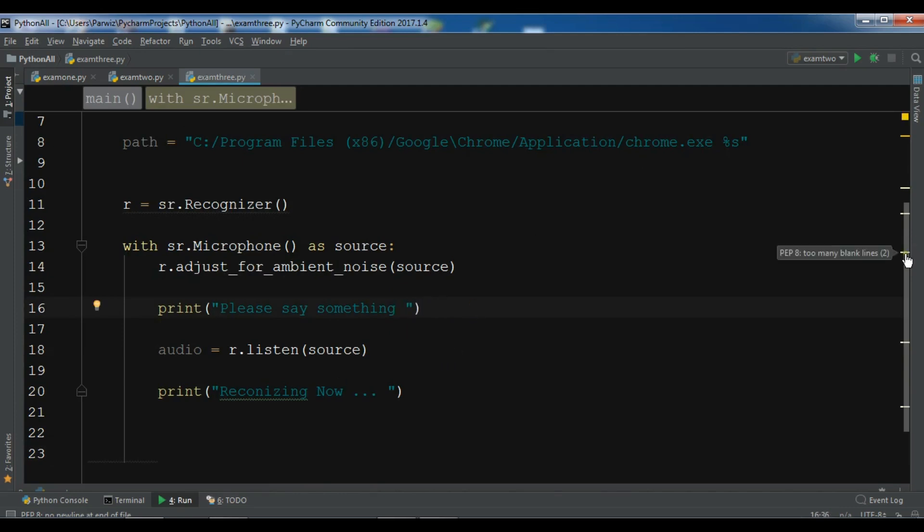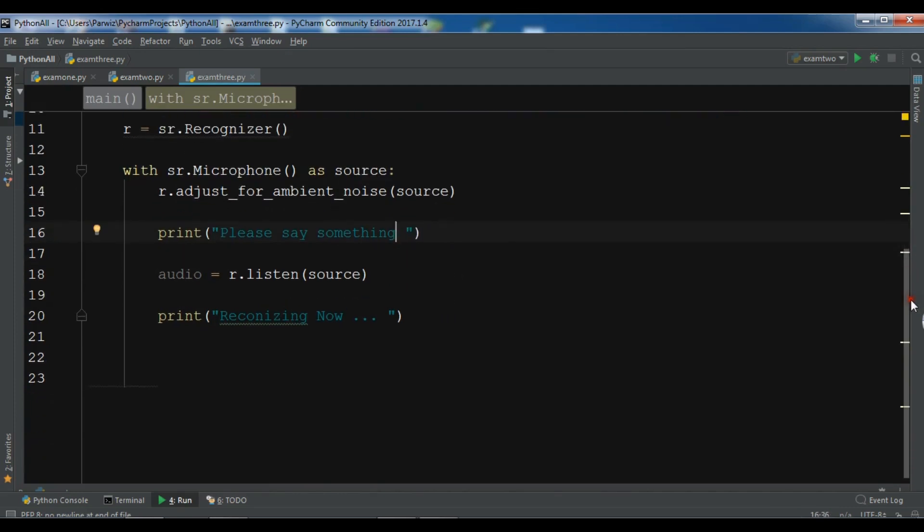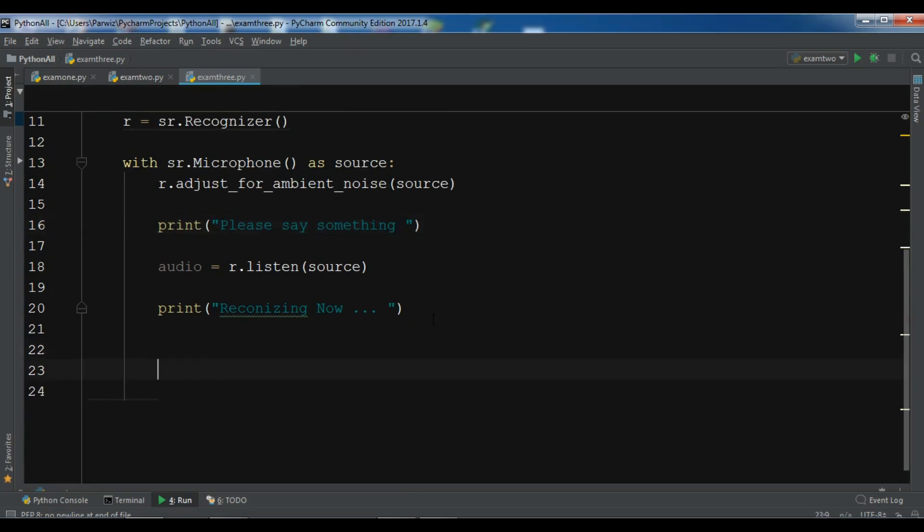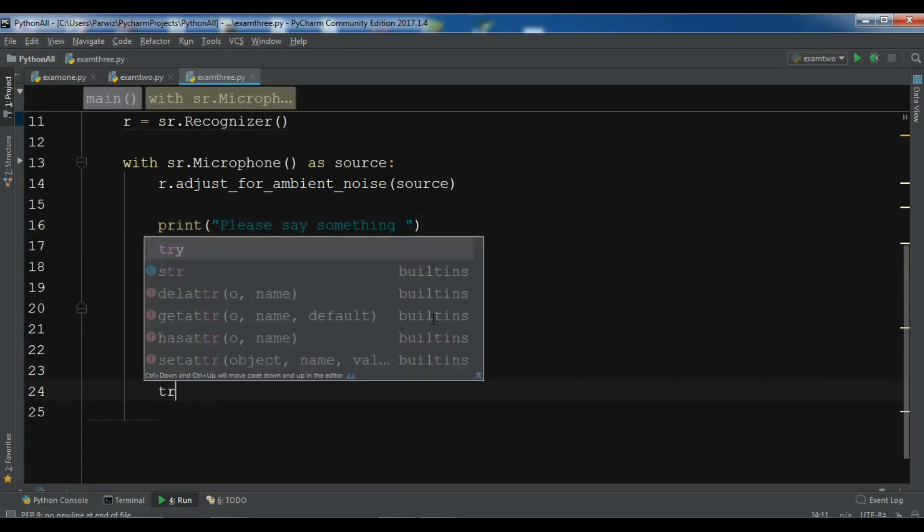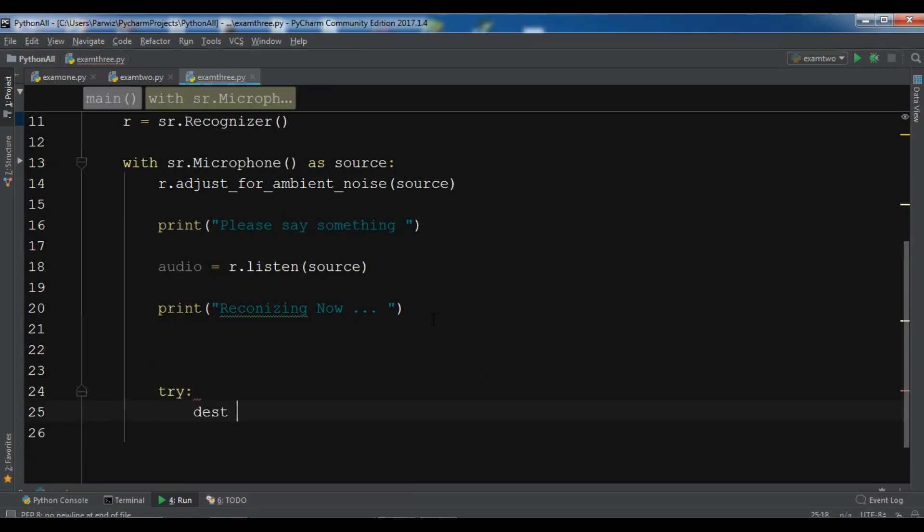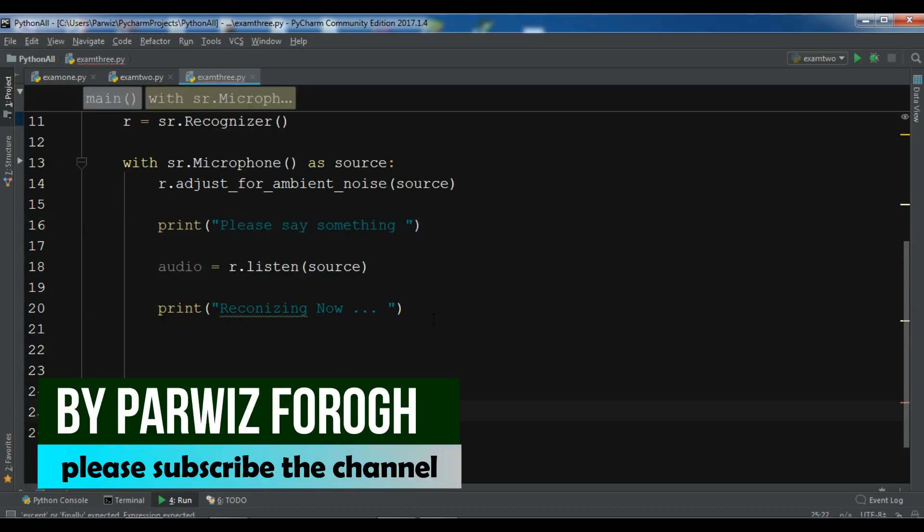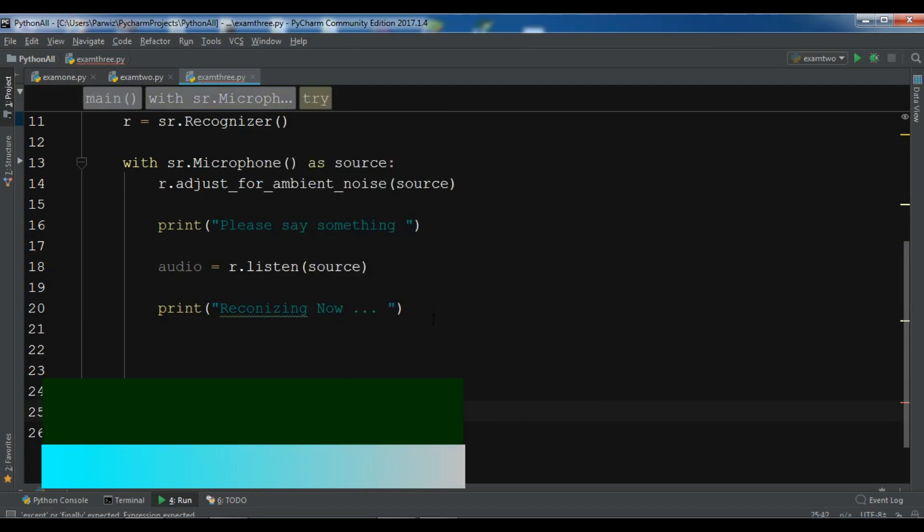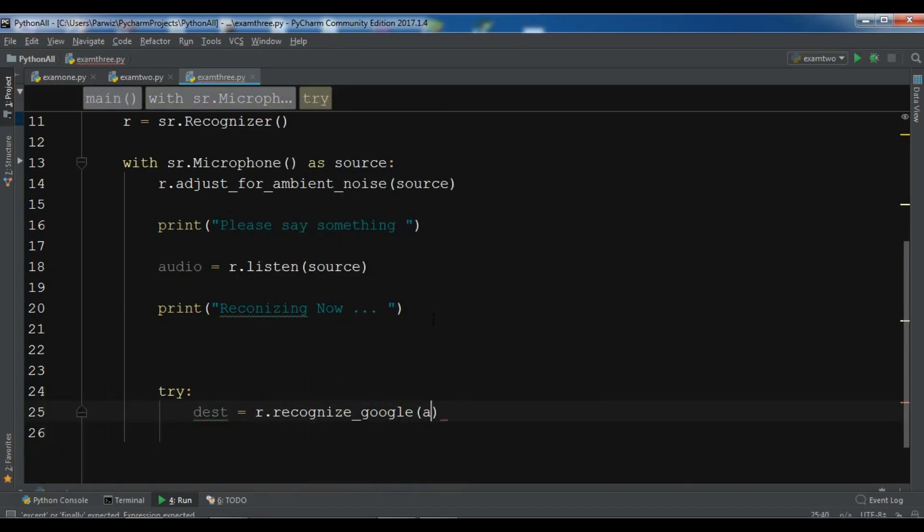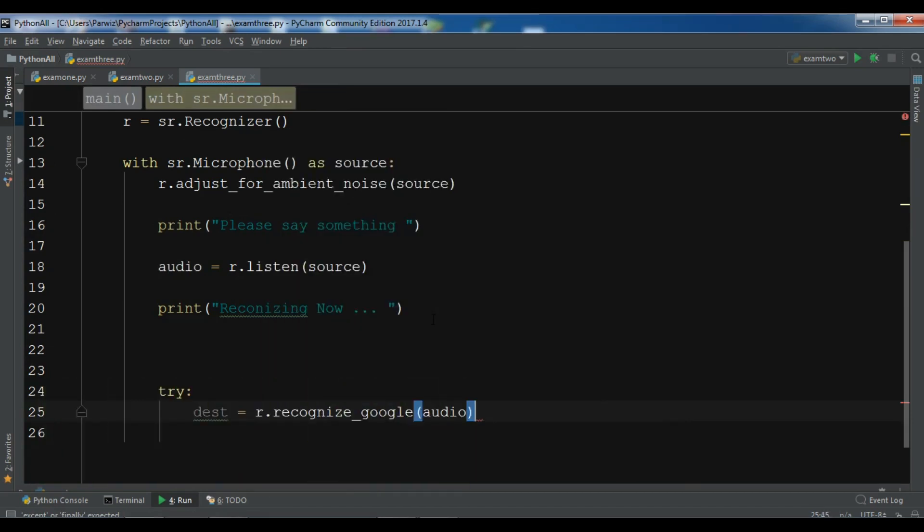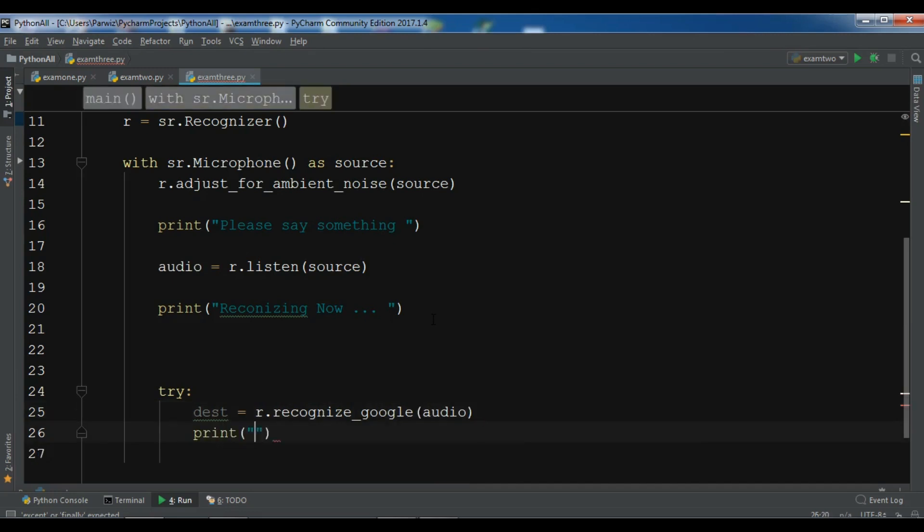OK after this we need to write the recognized speech using our recognize speech code using Google. Try, let me write a destination r.recognize_google and write your audio in here. Let me print you have said.